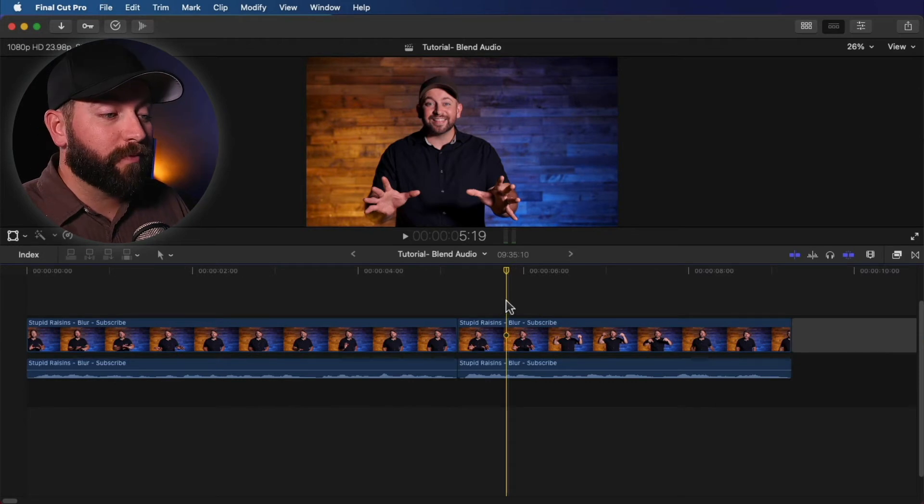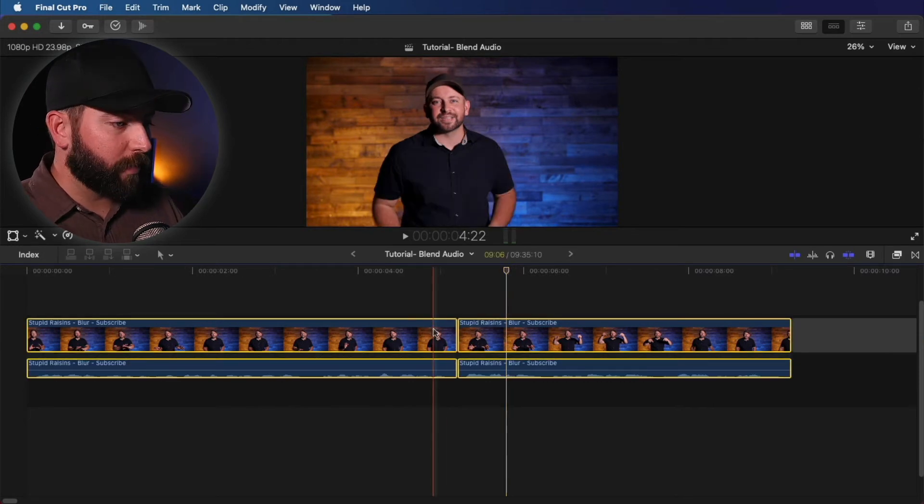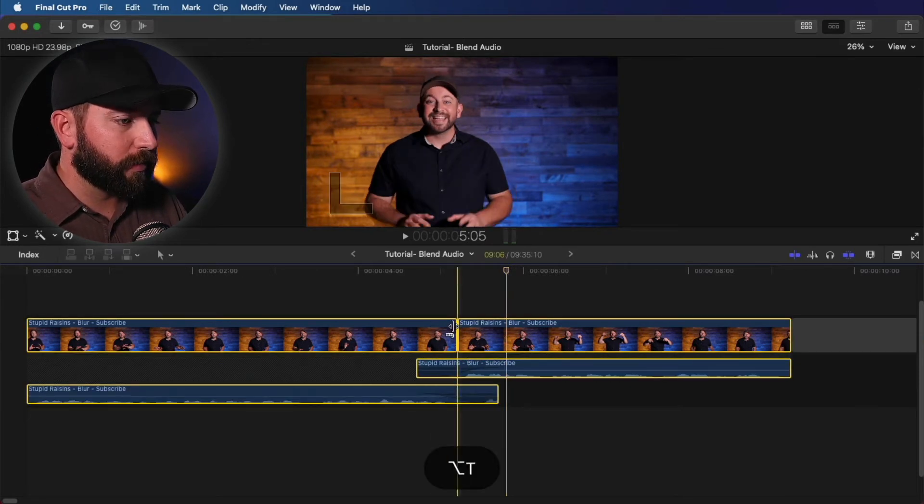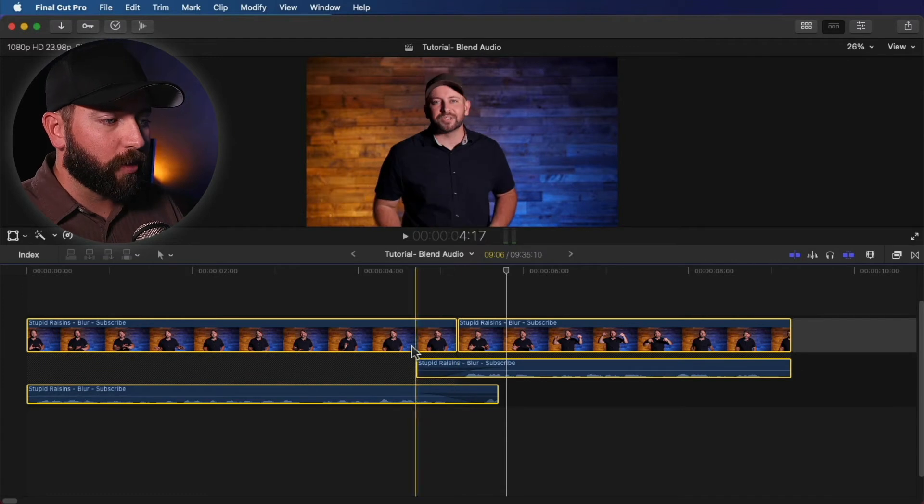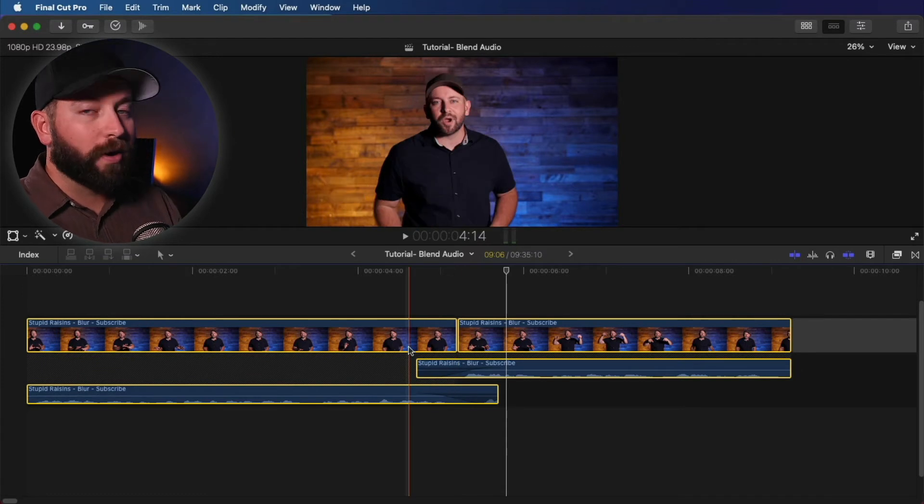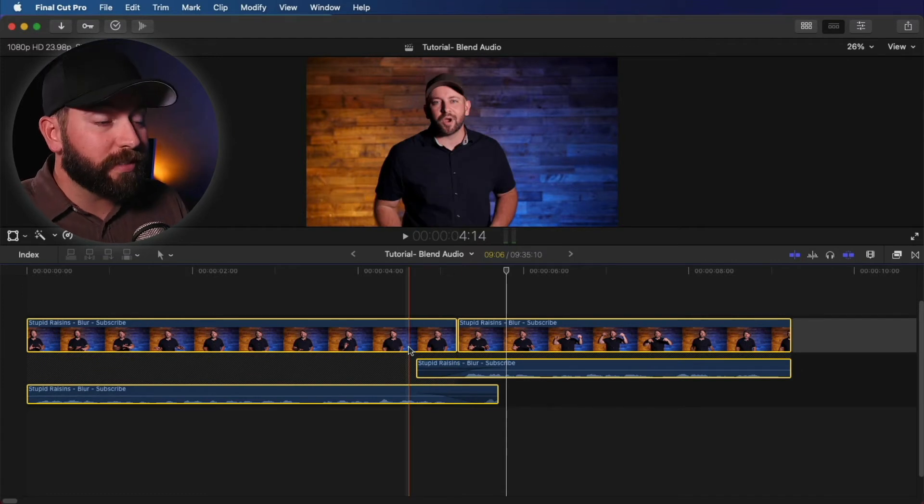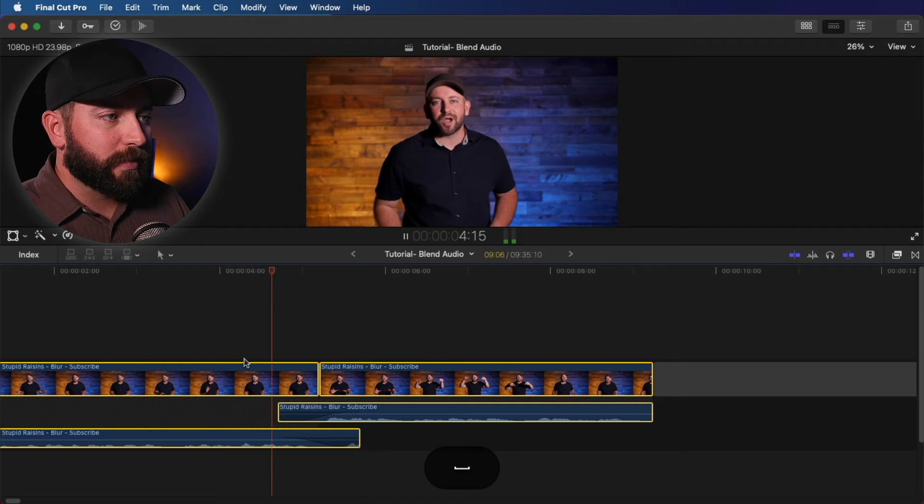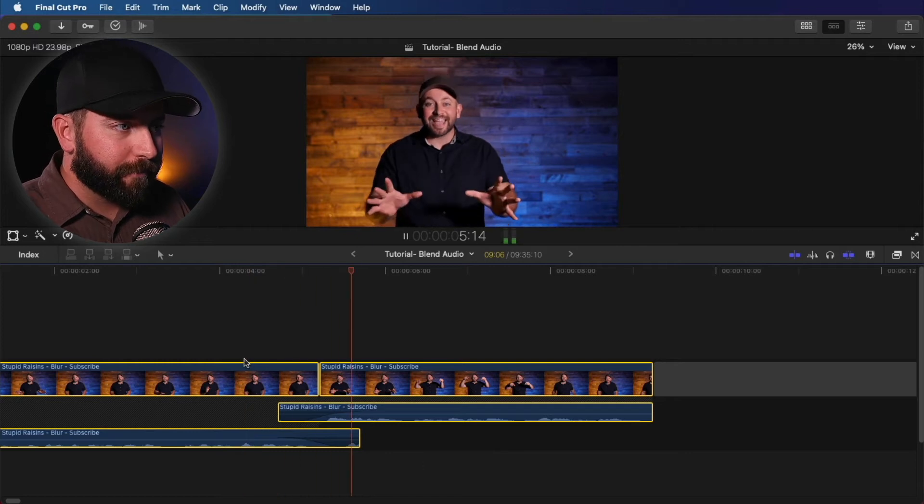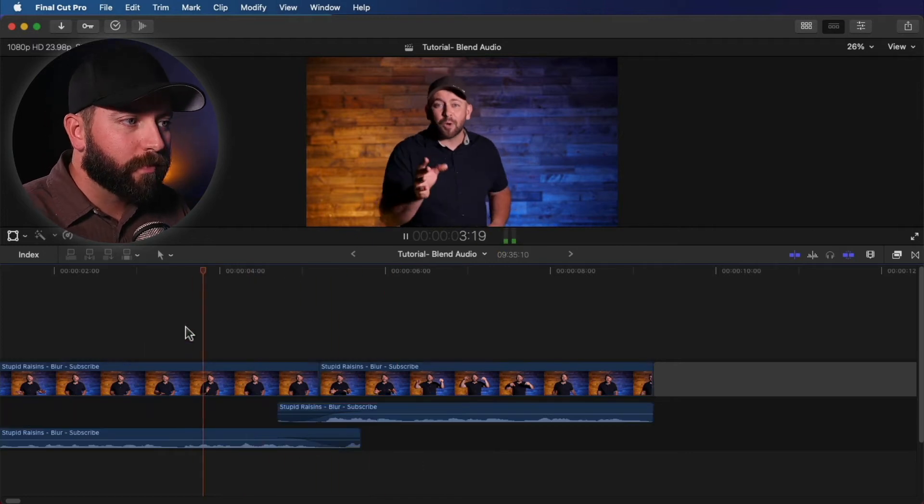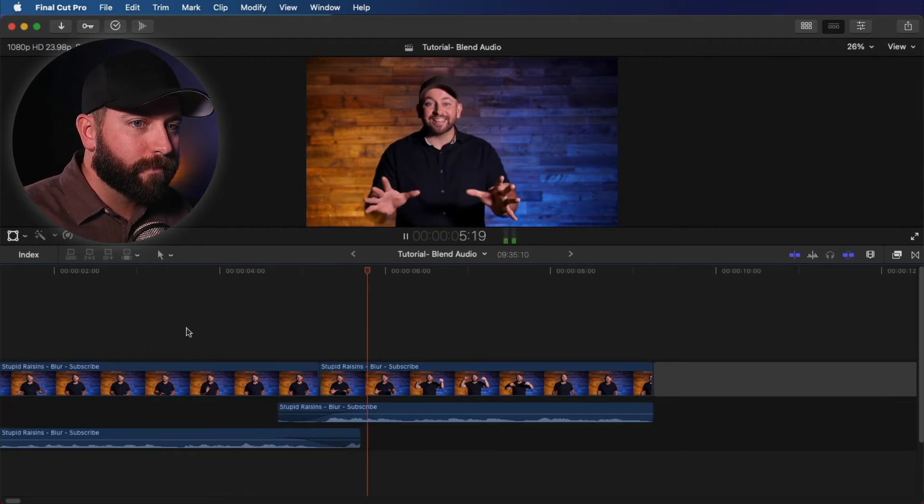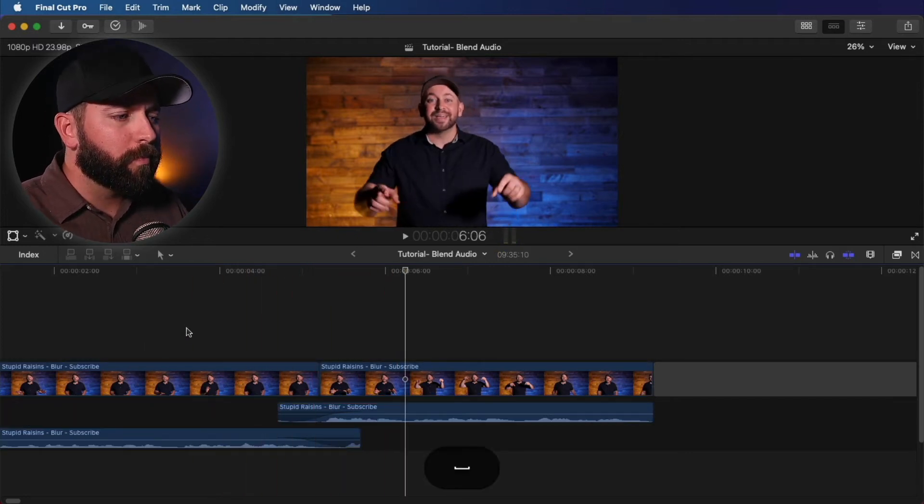All right. So just like before, we're going to highlight both of these, we're going to hit Option T. And look at that. We already have our preferences set for one second. Let's listen to this. Get ahead of the game to help you with your projects. Get ahead of the game. Beautiful.